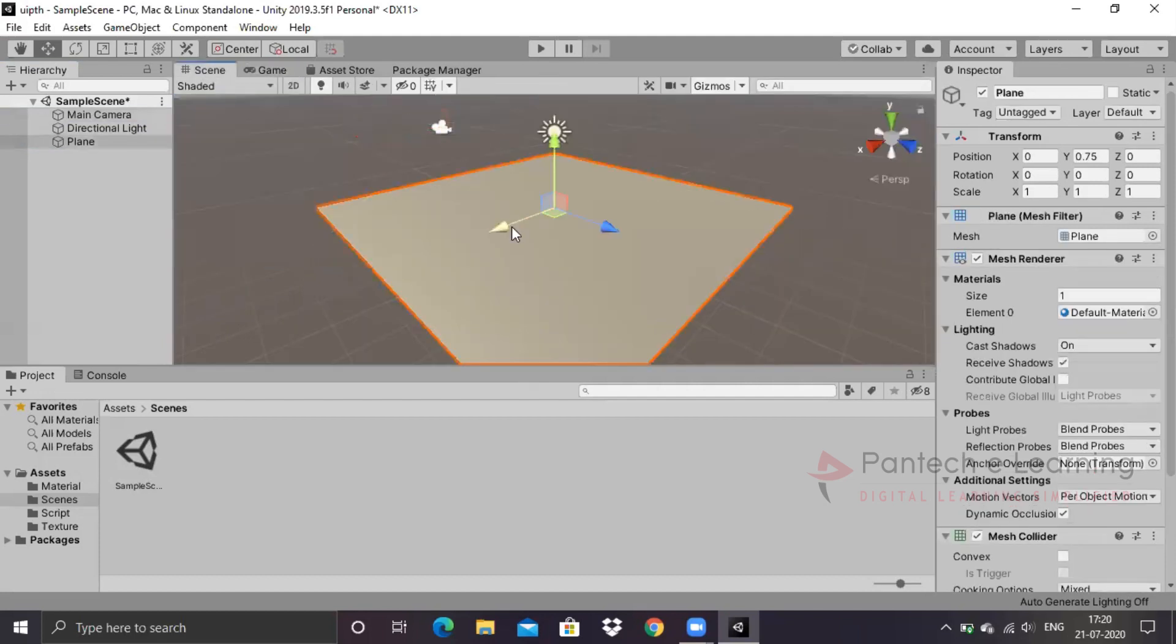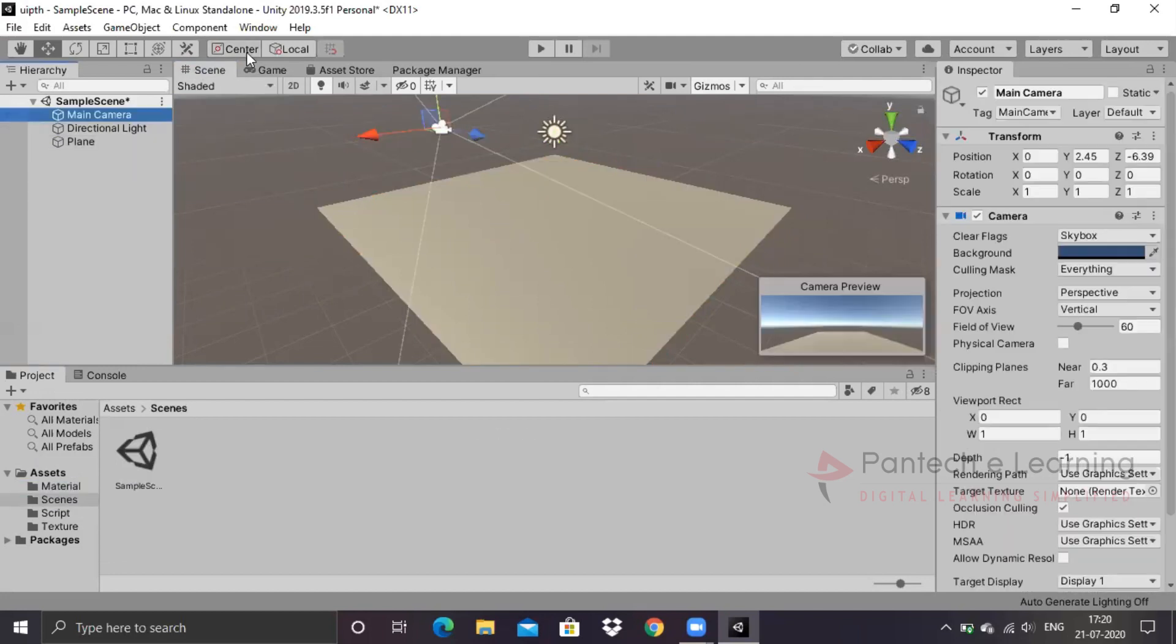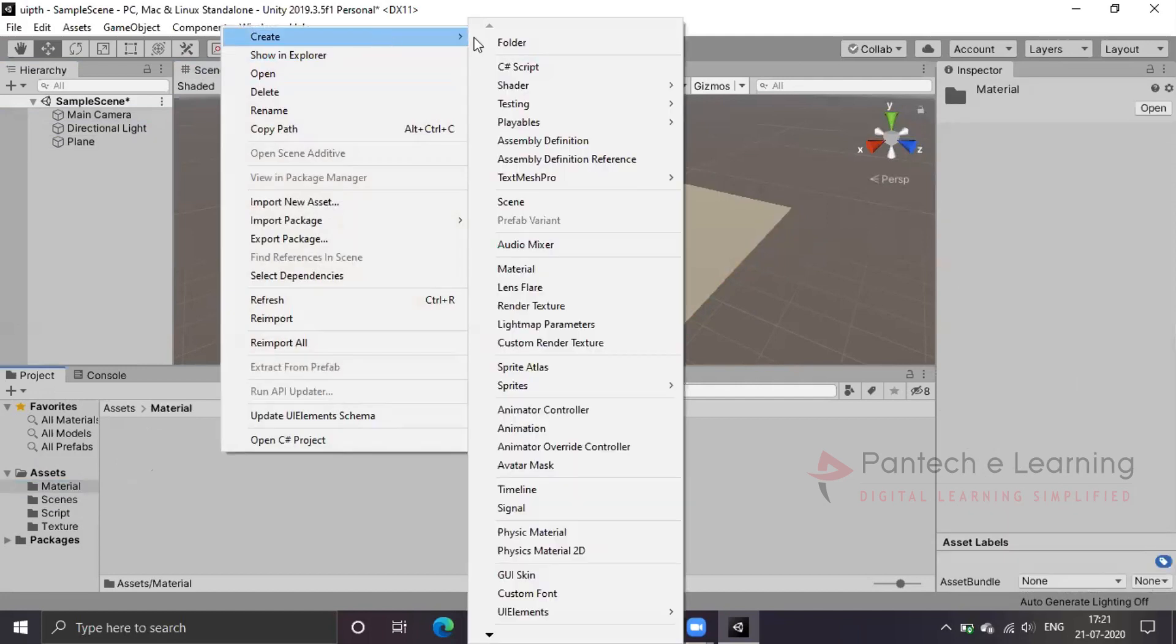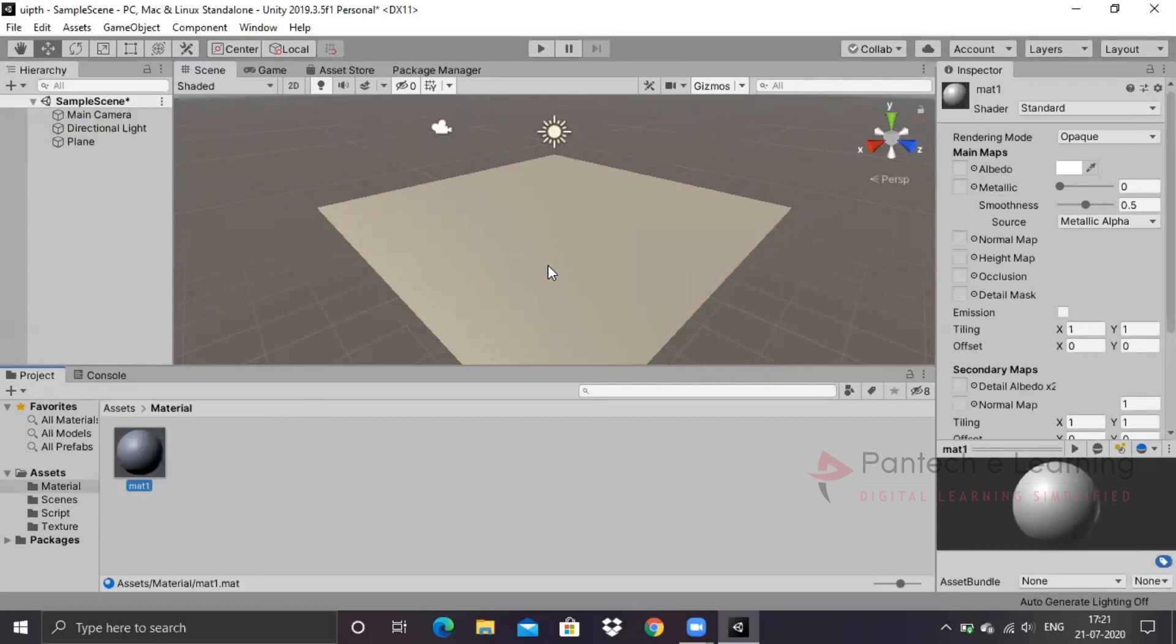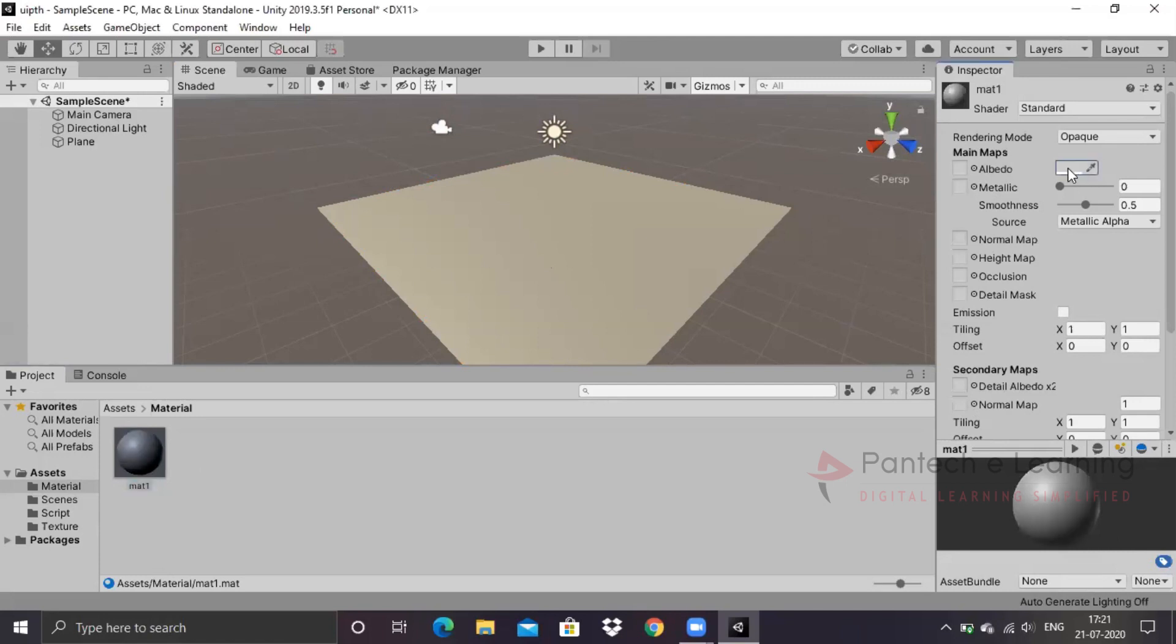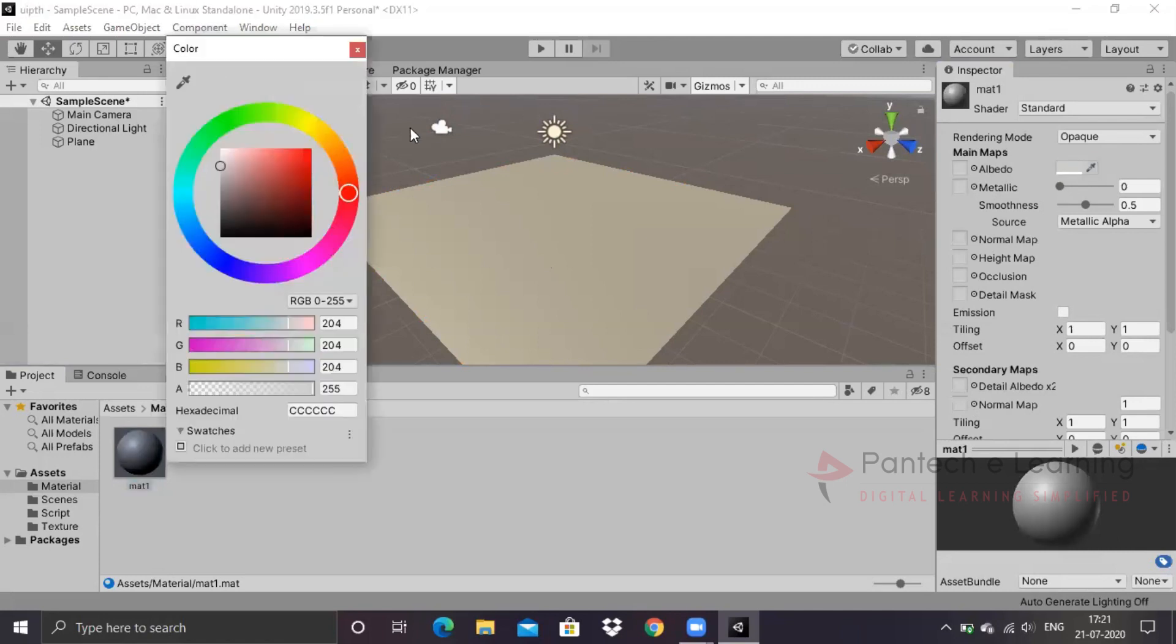Now I have to create some colorful materials over here. Go for material, create material. I am giving it as M81. One material has been created. I have to make it a little bit colorful. Click on this color pad option. This will be available.